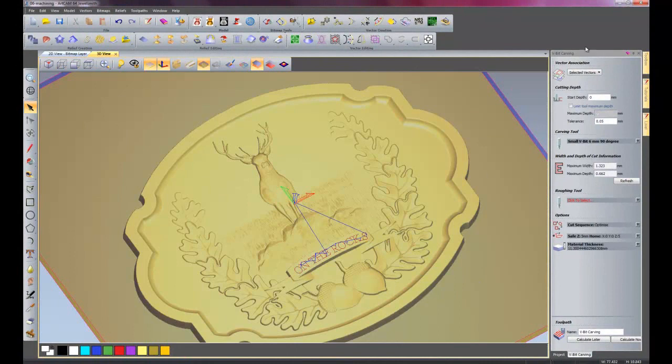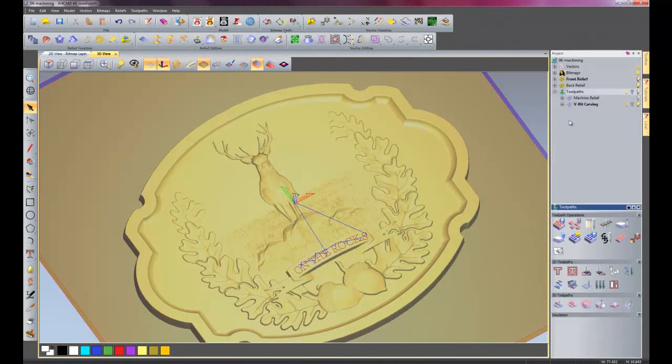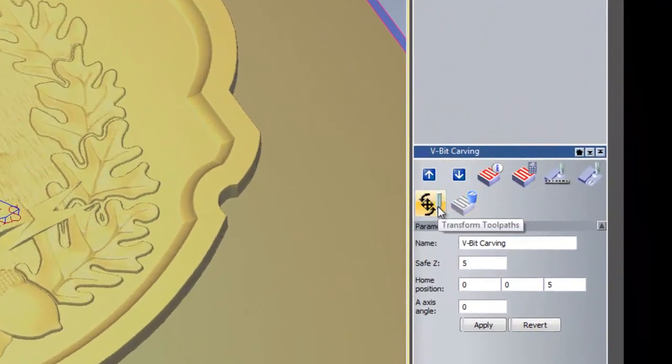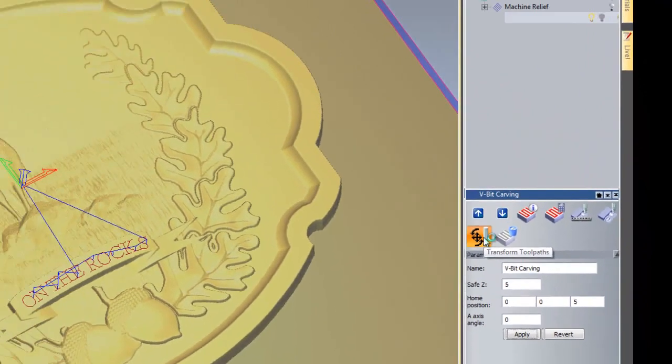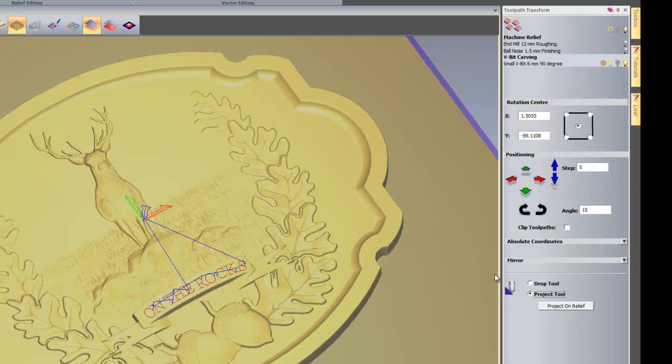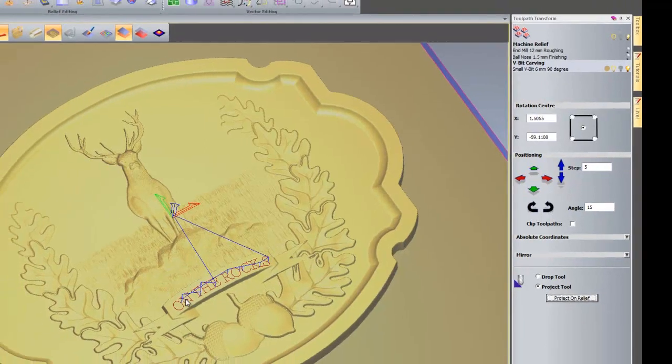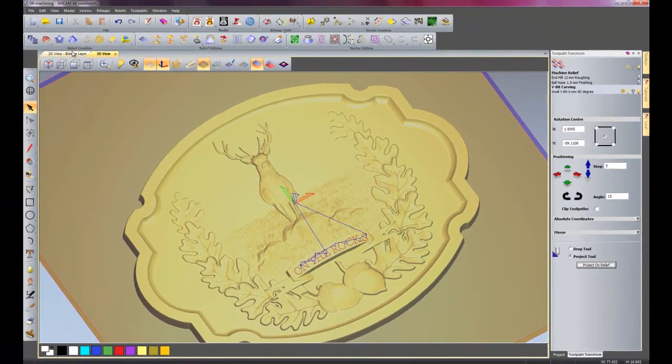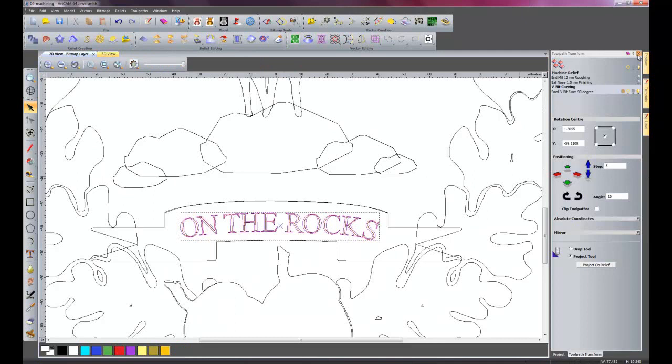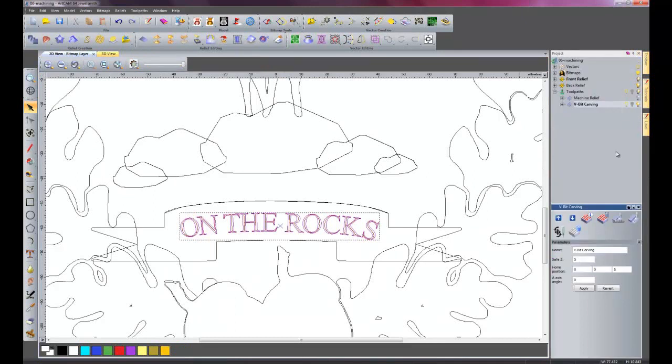So the way to get round this, is if I close my V-bit carving and select it from the toolpaths, then go to transform toolpaths. Here it says drop tool or project tool. So what I want to do is project the tool onto a relief. Make sure that it's selected here and then click project onto relief. Now this has pasted the toolpath on top of the relief which is what we want. So I'll close my transform toolpath dialog box.